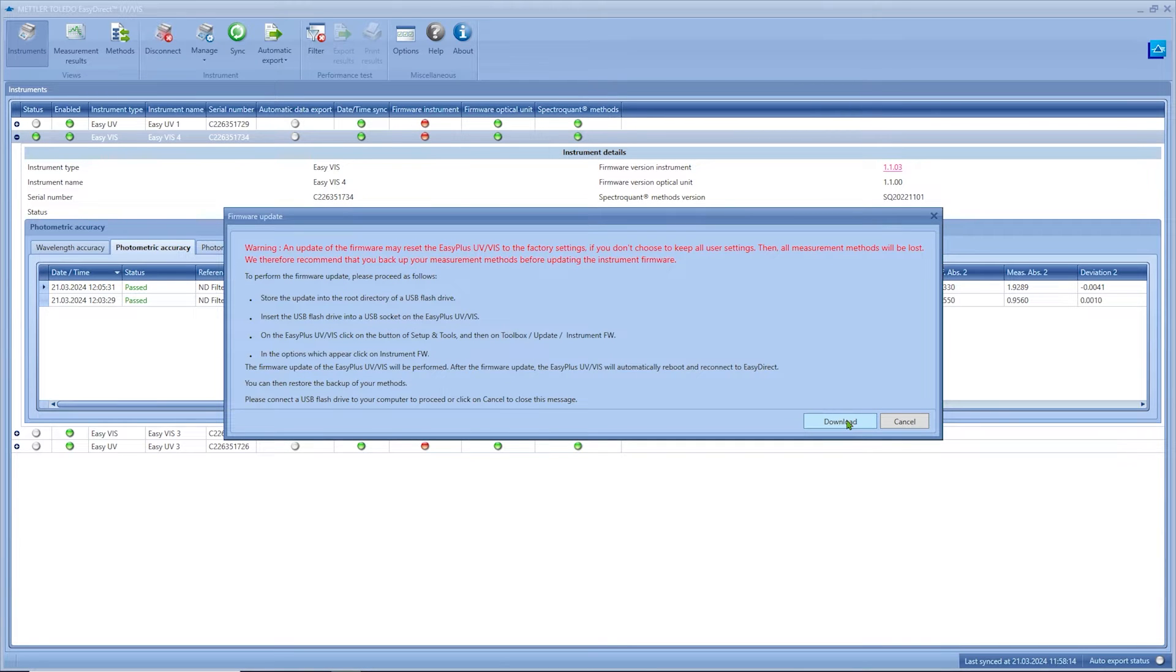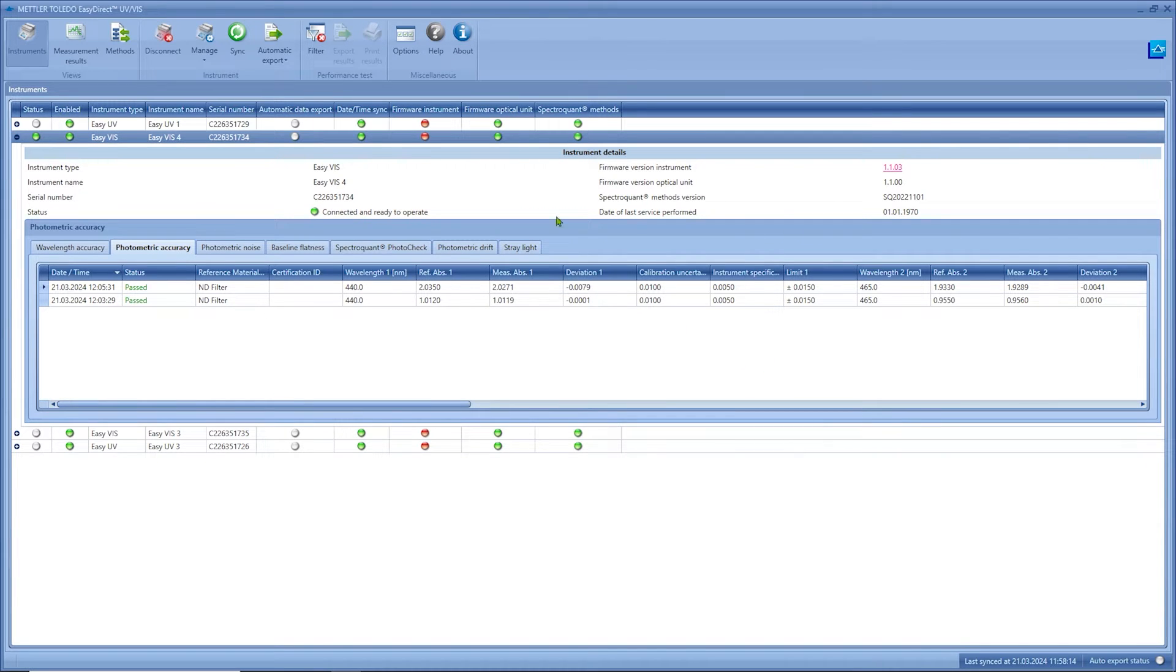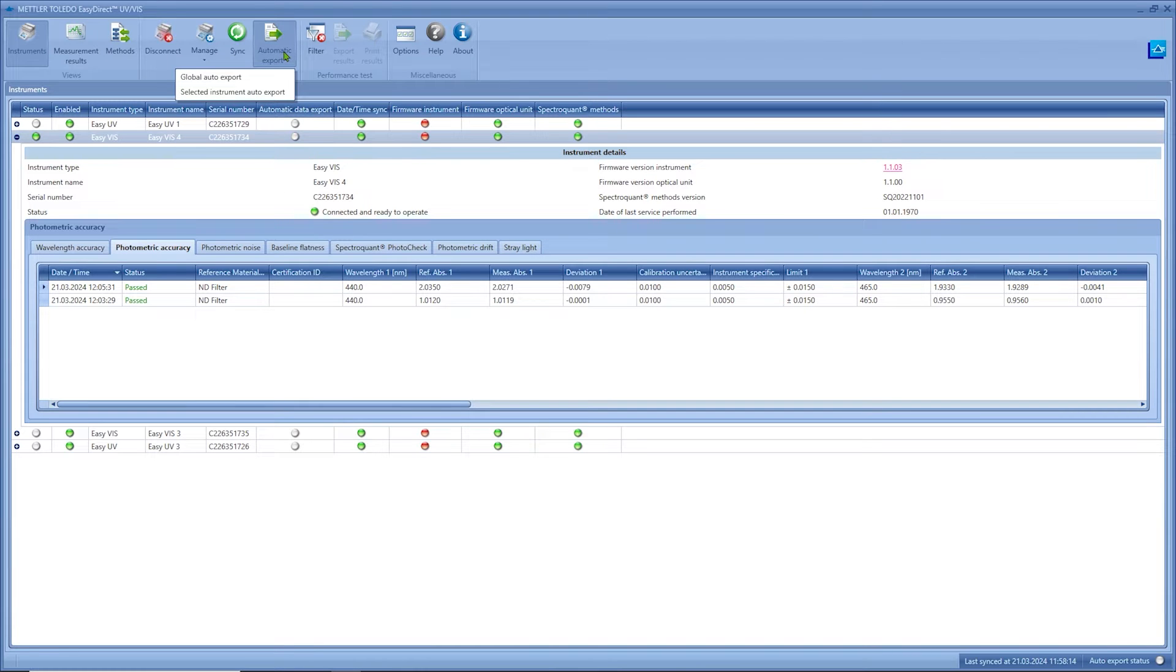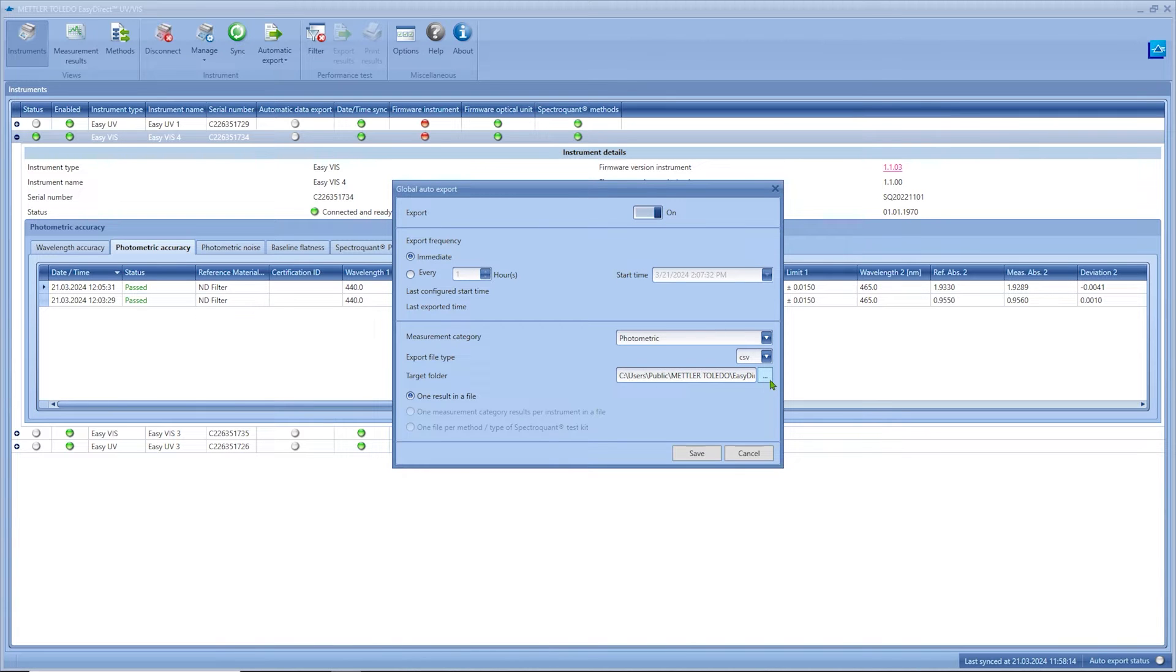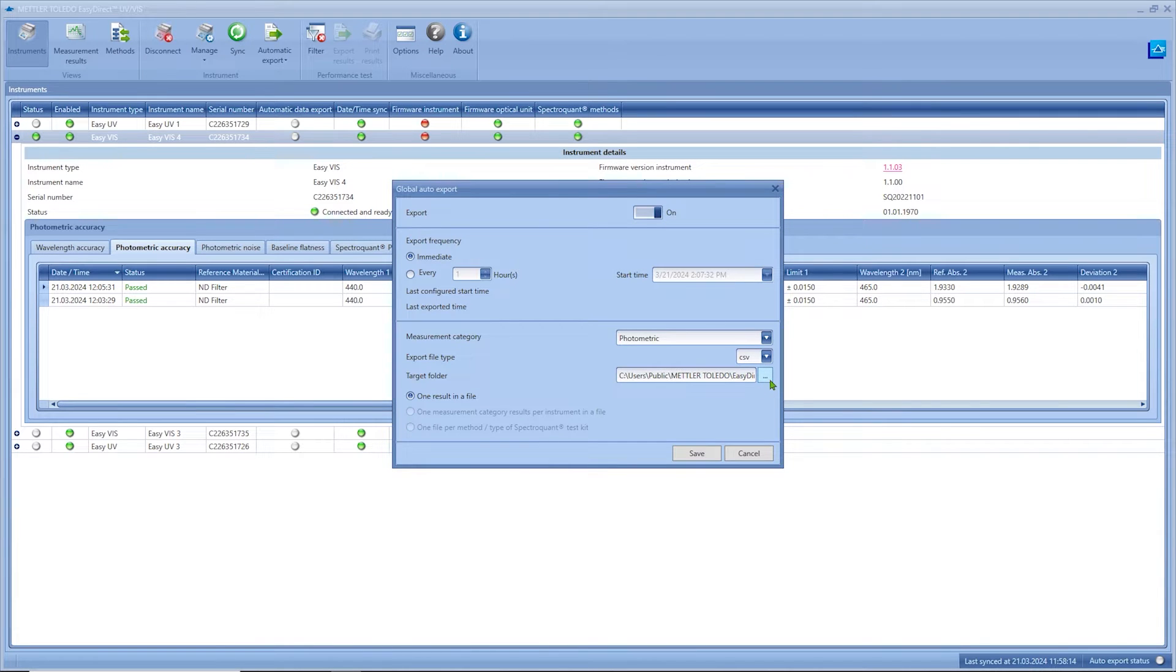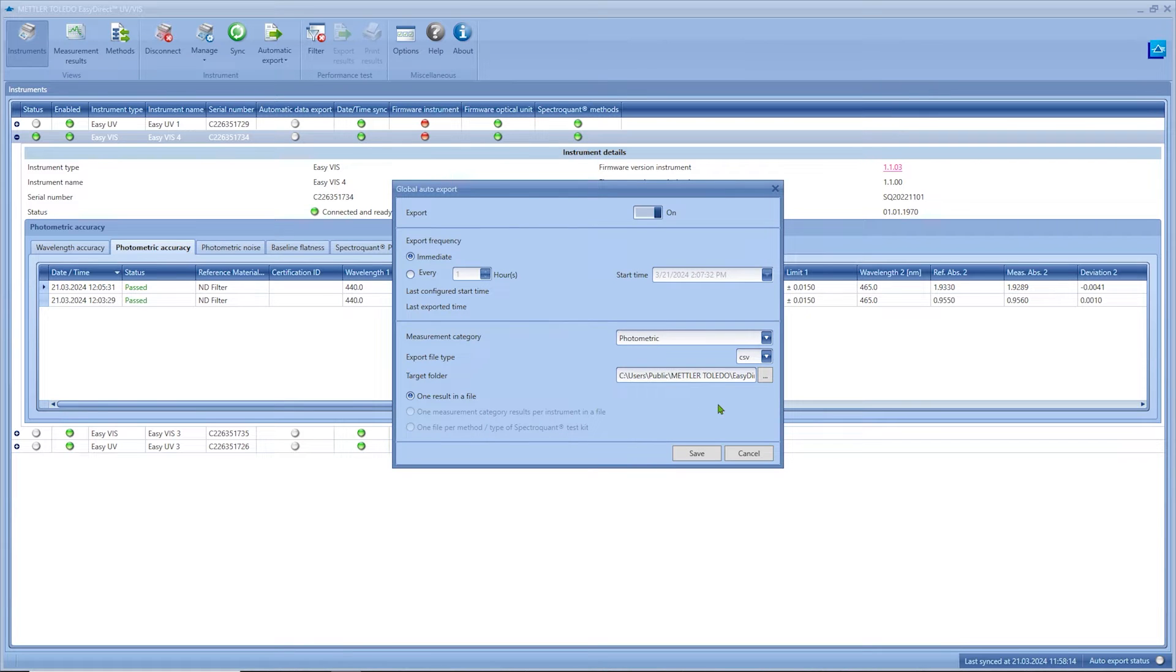In this instrument view you also have the possibility to define an automatic export from EZ Direct to a storage location of your choice. This can be done in certain time intervals or every time when a new result is transmitted to the software. This feature enables the automatic export, for example, to a folder managed by your local LIMS system.